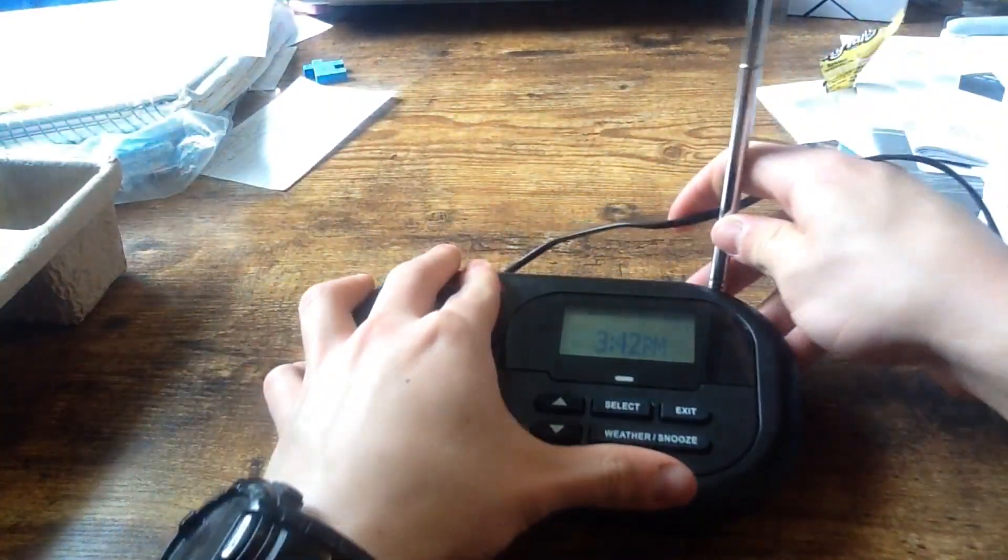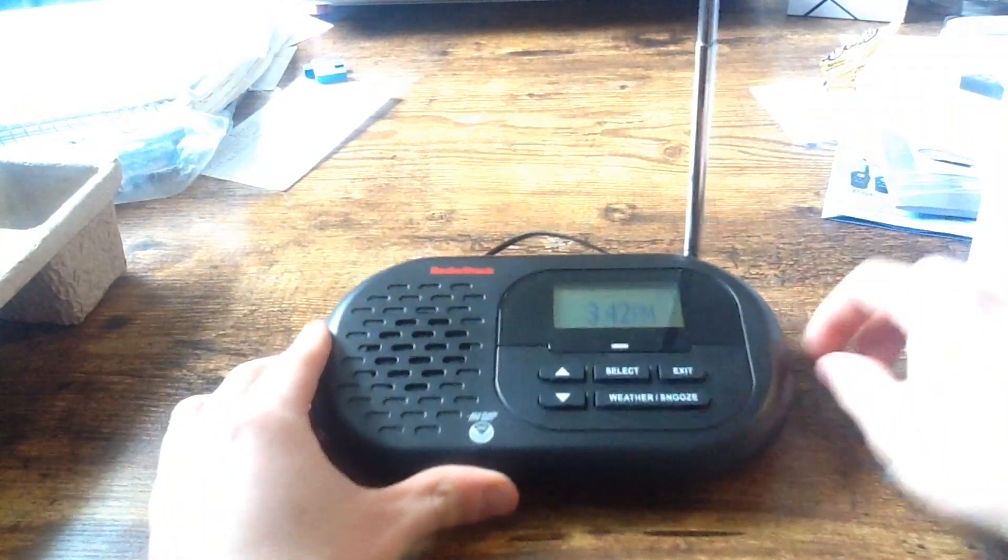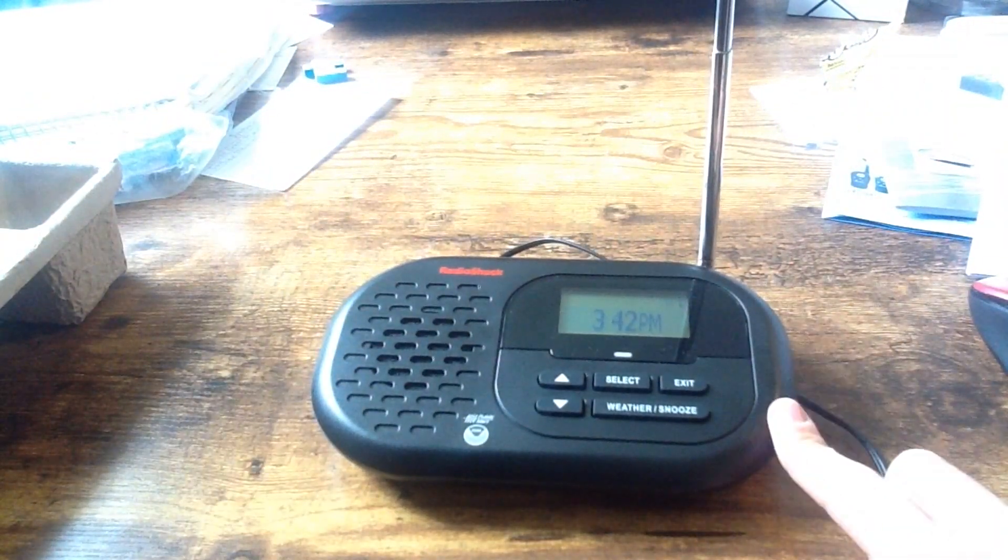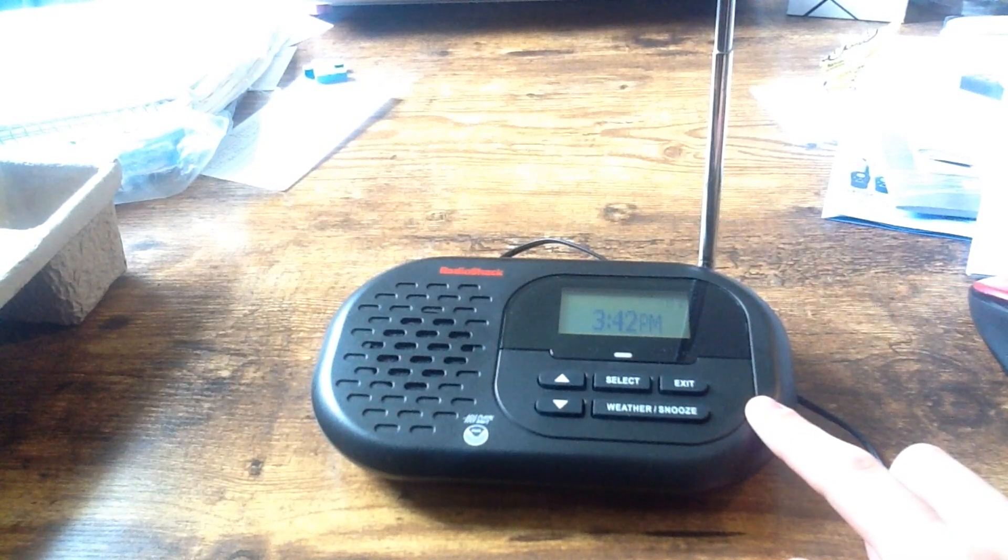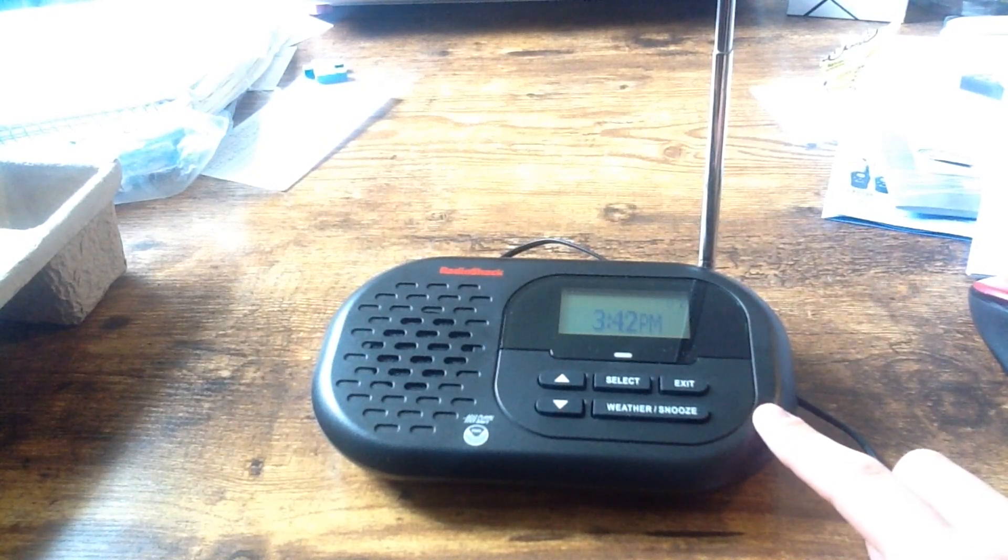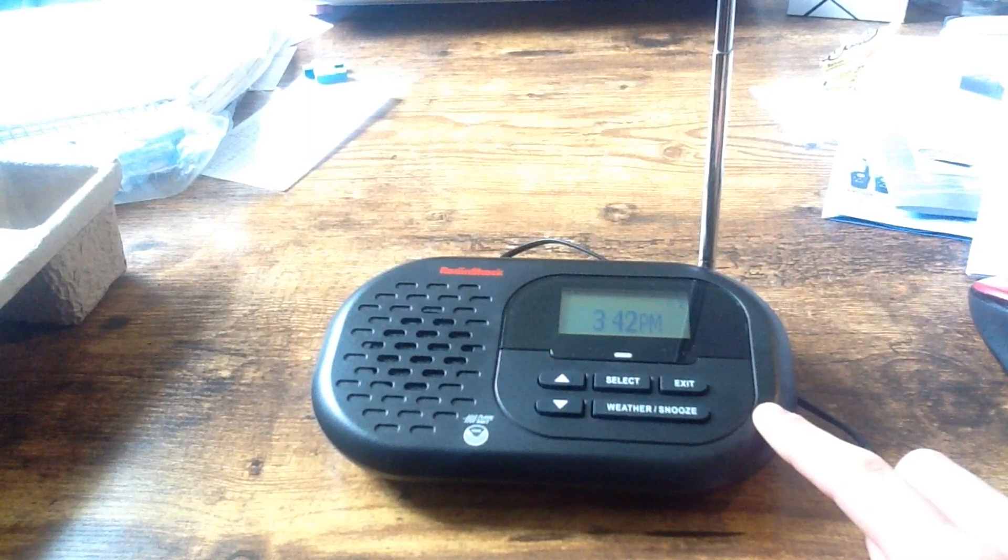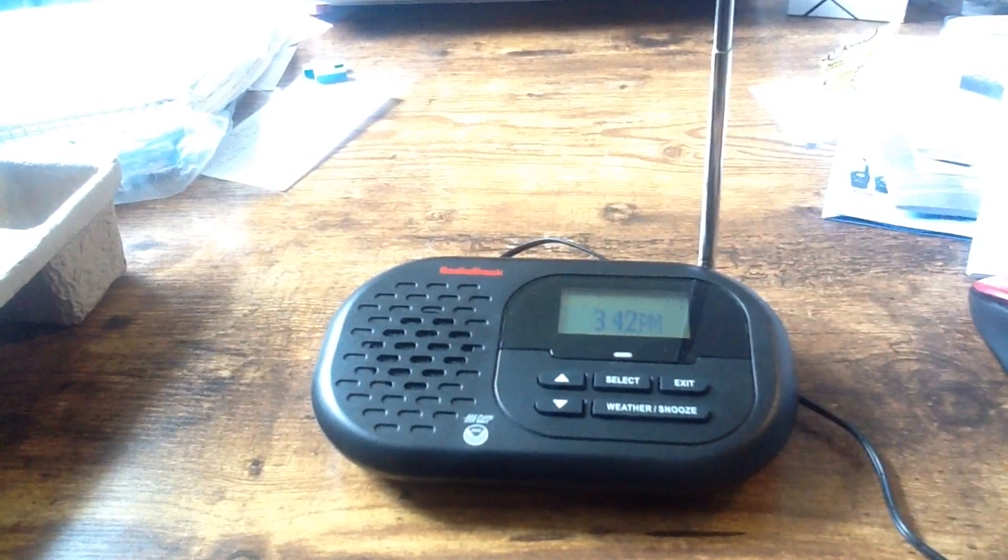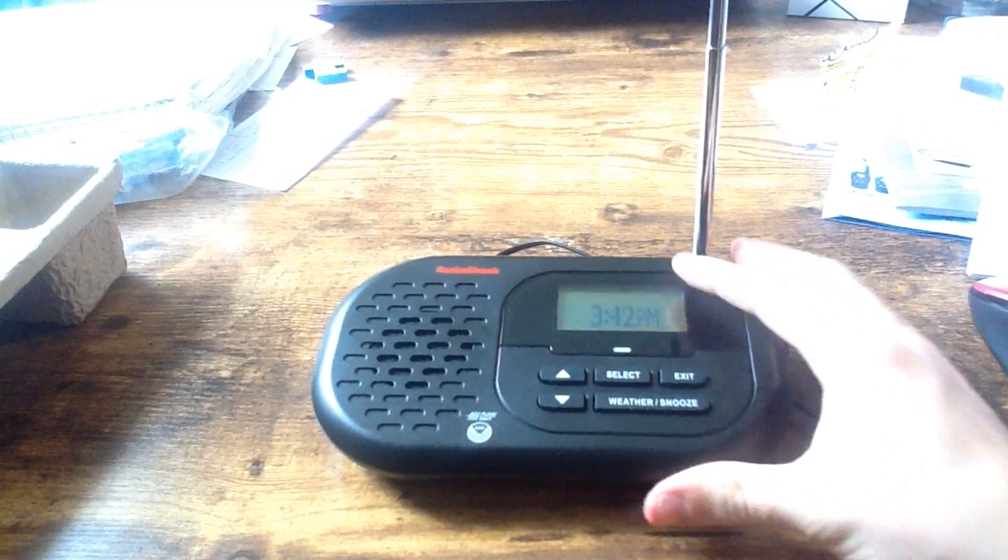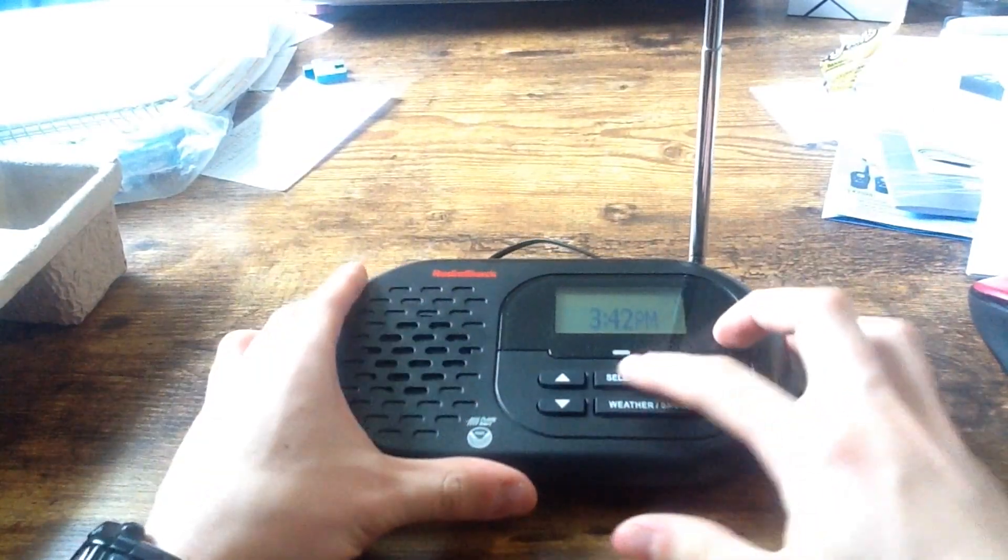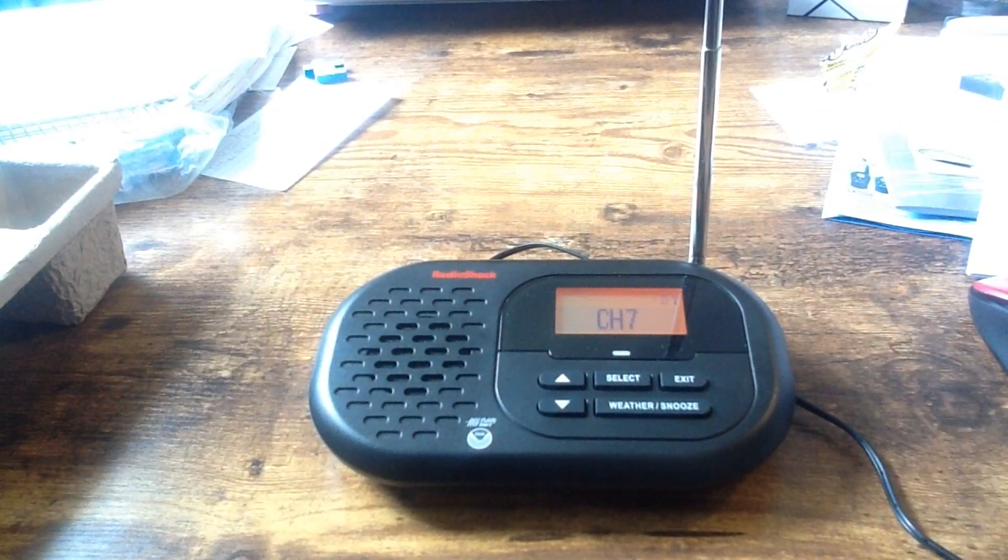So it's pretty much, it's honestly the 12-991. So after I get the 12-993, I'll have every single weather radio. Basically. So. Anyway, let's do a signal loss test on it.